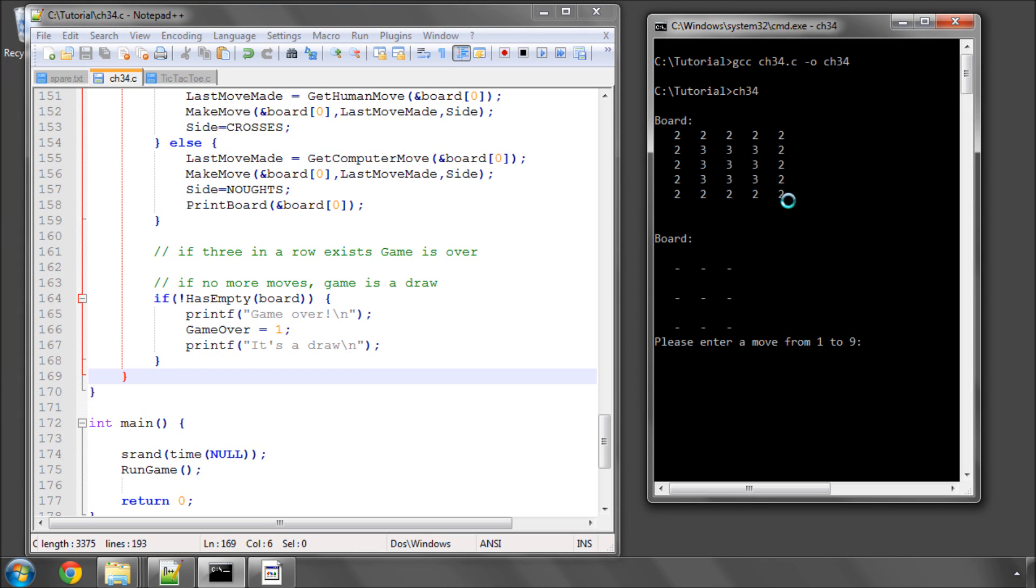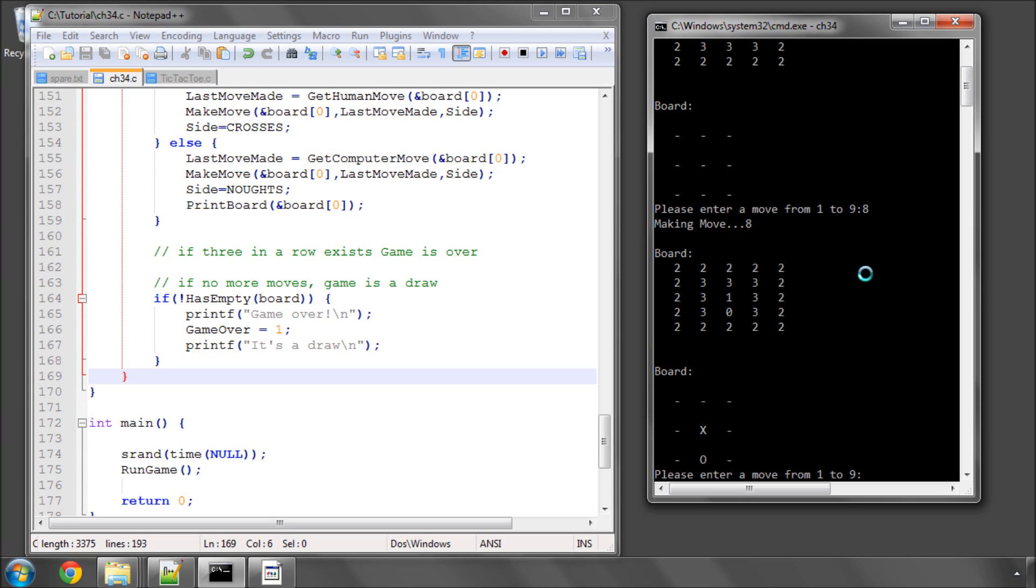And now we enter a move from one to nine. And later on, we'll actually print a better board with the coordinates. But for now, we've got one, two, three, four, five, six, seven, eight, nine. So let's enter at eight. And now you can see our nought has appeared there, and the computer has got a cross here.